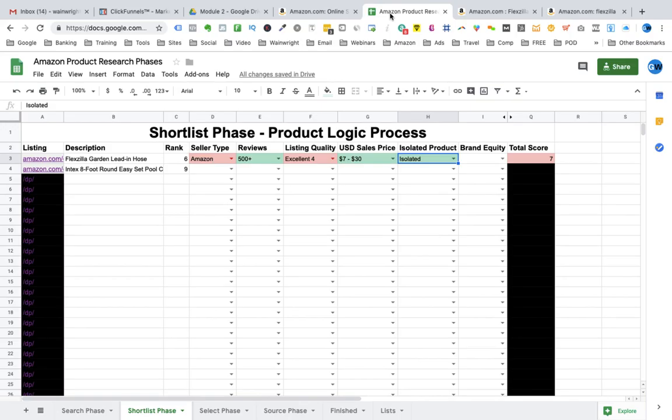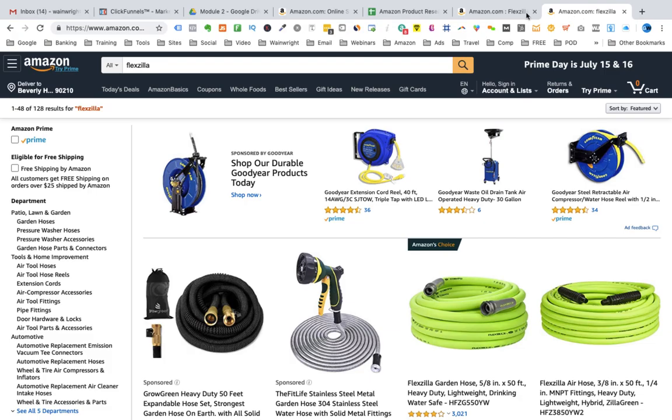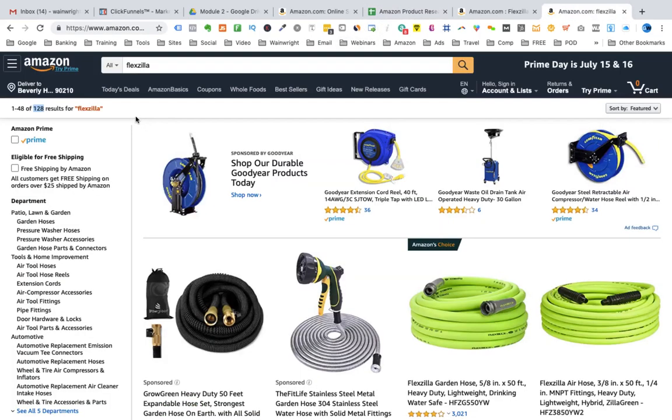The next thing is brand equity. The first thing we are going to look at is the number of products that this brand Flexzilla has listed on Amazon for sale. So we click on the link for Flexzilla. This will tell us how many products this particular brand has. So what we can do here is enter Flexzilla in the search box and click enter. We see Flexzilla only has 128 products here. So this one does not score a point for the number of products inside the Amazon platform.